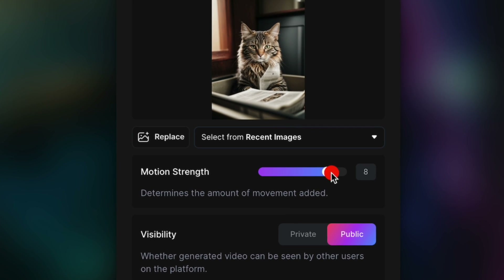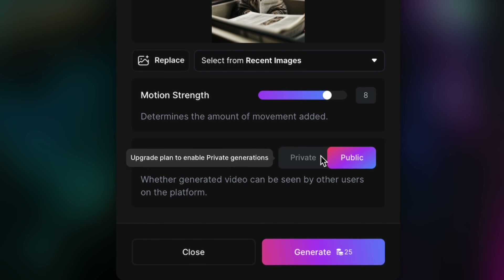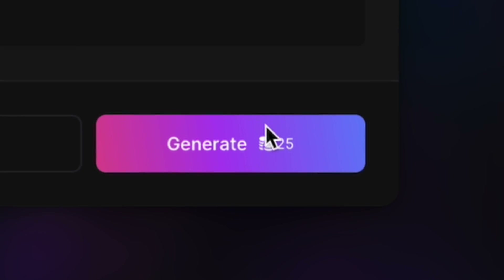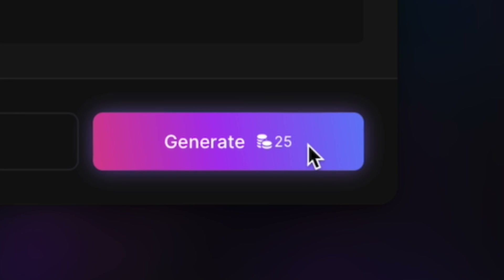If you want to have a really strong motion you can increase this. So let's go for 8, and you cannot use private because I have a free account. If you want private you can buy credits and then generate private videos. So let's generate this — it's going to cost 25 credits.